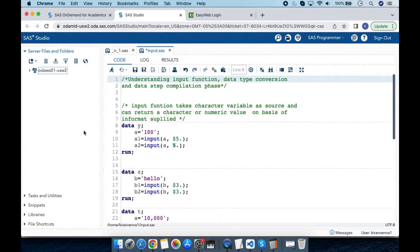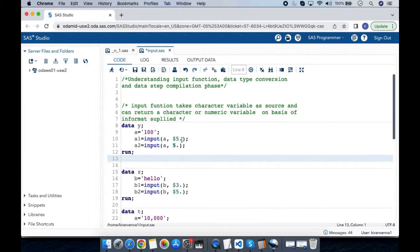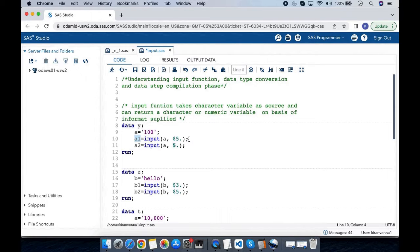The input function works on a character variable as source. Here I am taking variable 'a', which has a numeric value but it is in quotes, so basically this is a character variable with a numeric value. I can create another character or numeric variable depending on the informat I provide. For variable a1, I am applying the '$5.' informat — this is a character informat, so it will create a character variable. For a2, I am using a numeric informat, which will create a numeric variable.